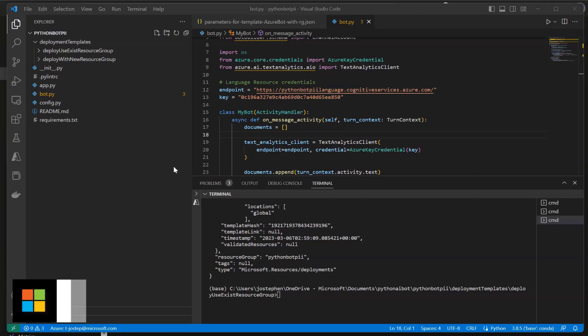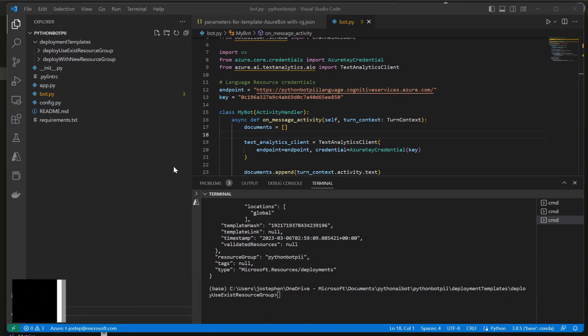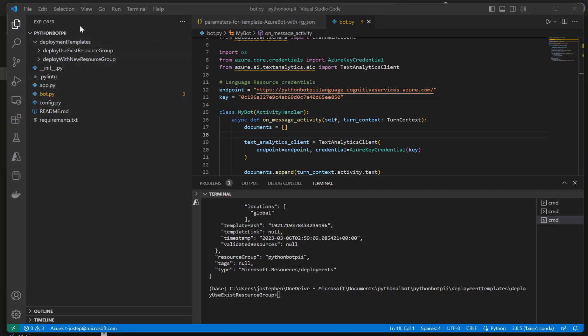We're almost nearing the end of the deployment in the final stages of this bot process. What's left essentially now is to package up our bot files and deploy that into the Azure service. It's important that when we zip up this file directory, these files are at the root of the zip.